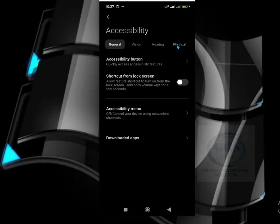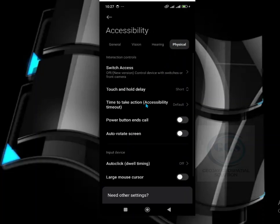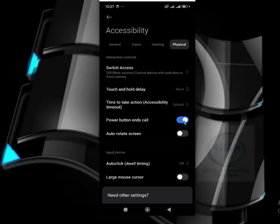When it opens, come to Physical. Here you can see 'Power button ends call' — check it to enable it. When you enable it, whenever you are making a call or receiving a call, after you are done,